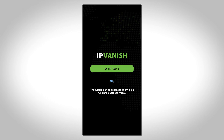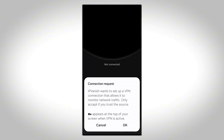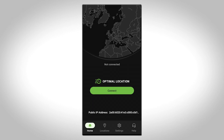Next, you'll have the option to select Begin Tutorial to learn more about the IPVanish app, or Skip if you prefer to get started right away. When the connection request pop-up appears, tap OK to allow IPVanish to route your internet traffic through our VPN servers. Remember, this is a standard Android warning given for any app managing your internet connection. Rest assured, we do not monitor any of your internet activity.